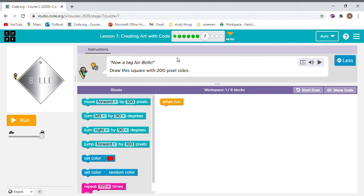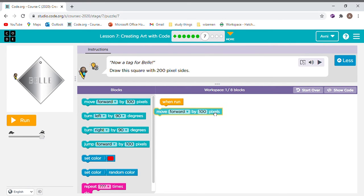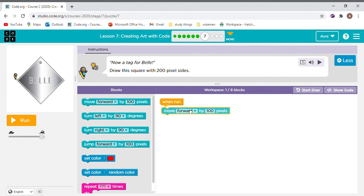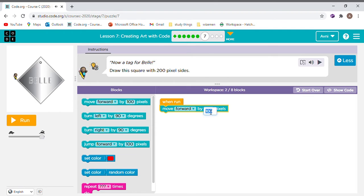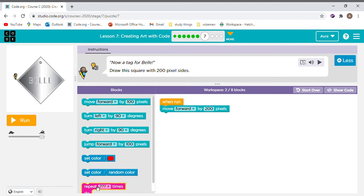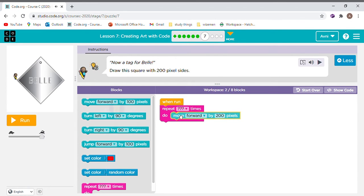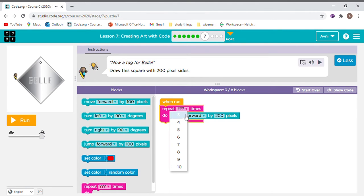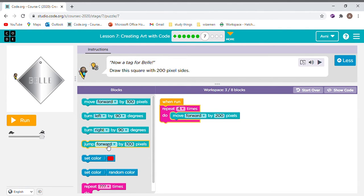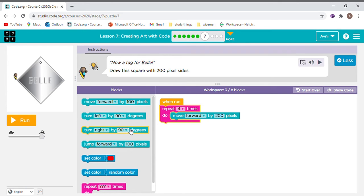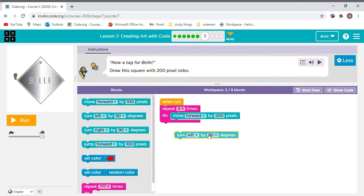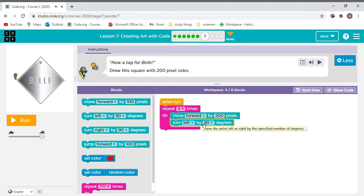Okay. Now a tag for Bell. Say it again. Try this by 200. Do you want to try the same thing we did for a normal square but with 200 pixels? Okay. Let's see what happens then. How many times? Oh, you're saying four? Okay. Next one. What? Hmm. You're saying left, right? So we'll do that.